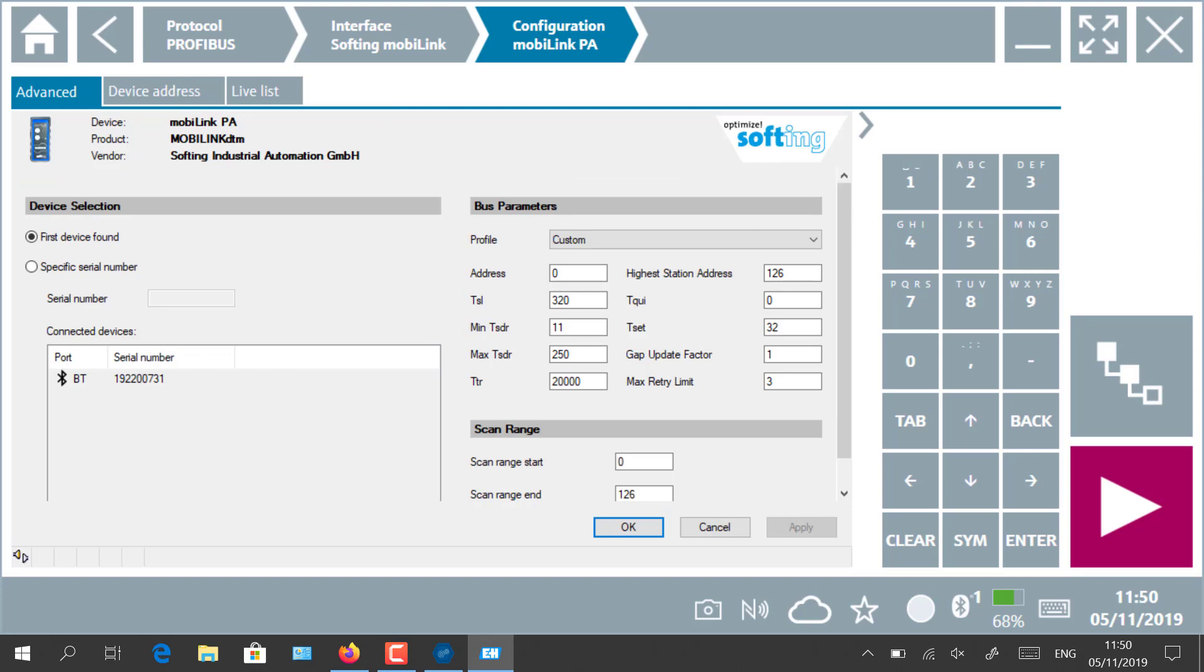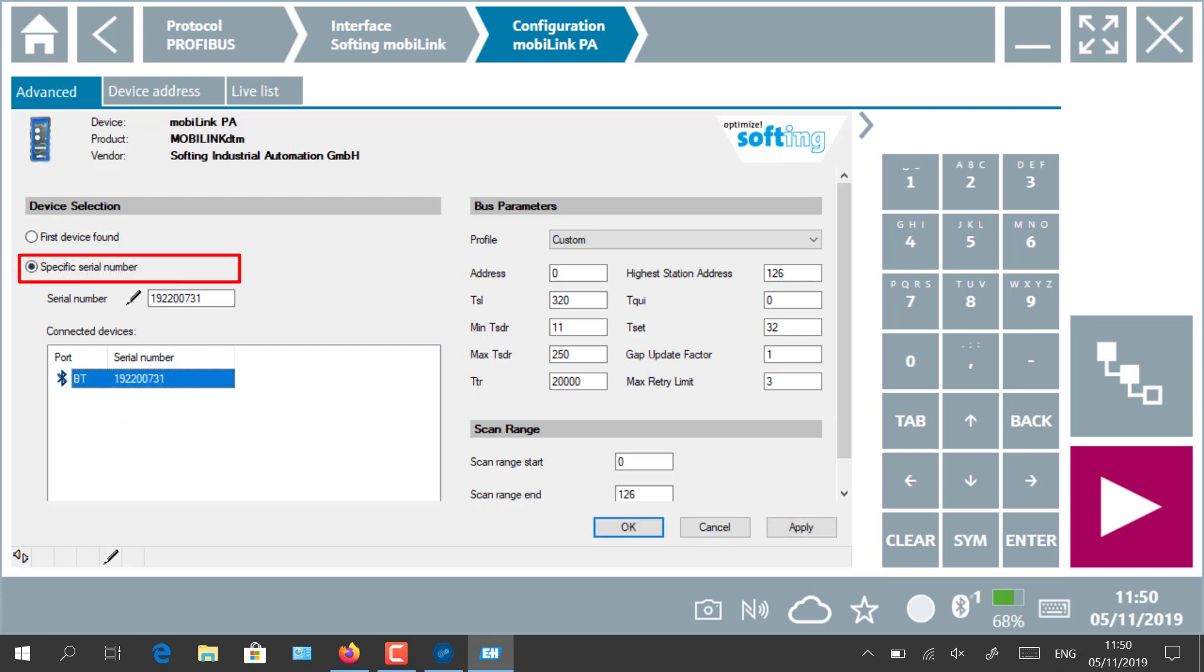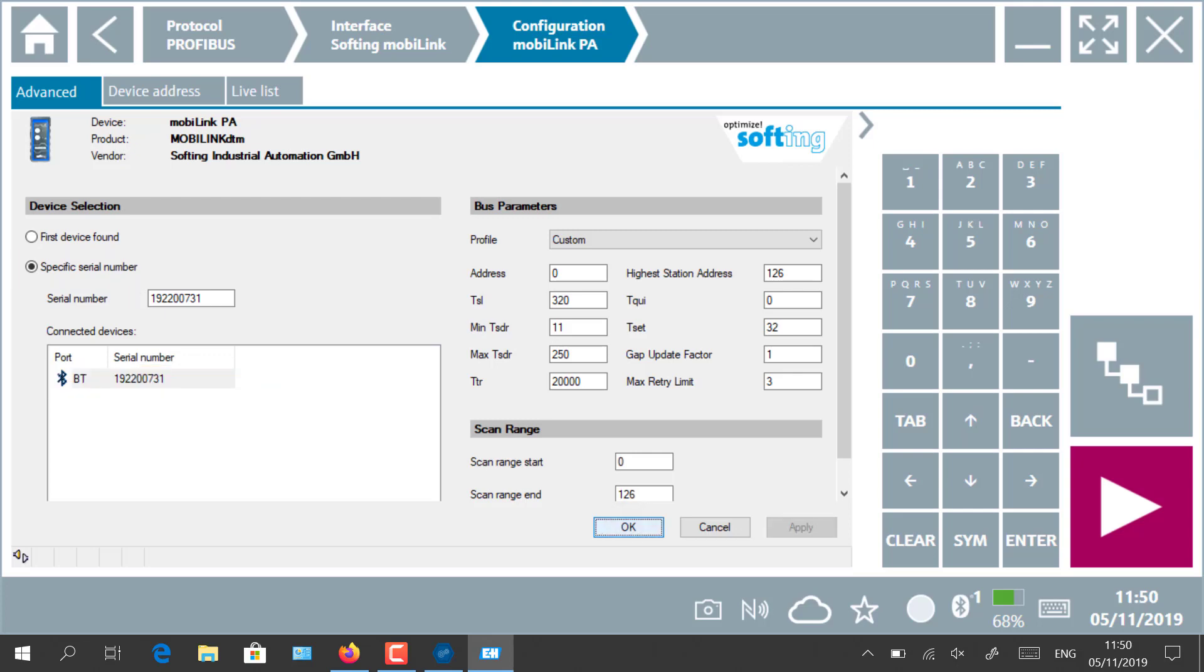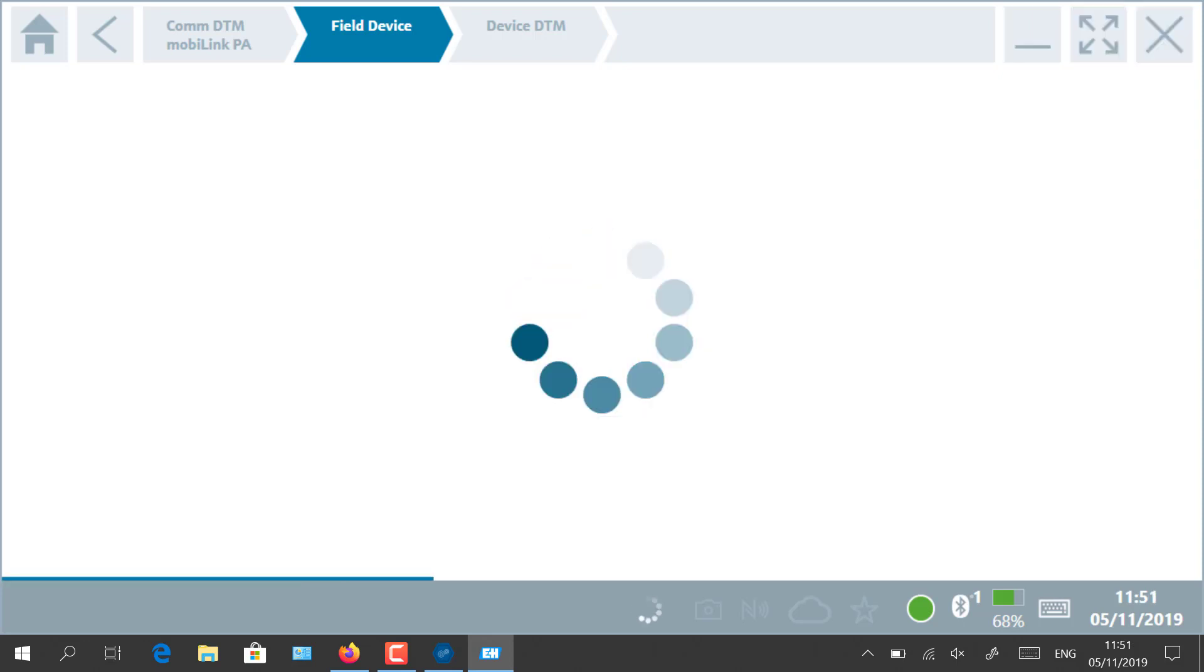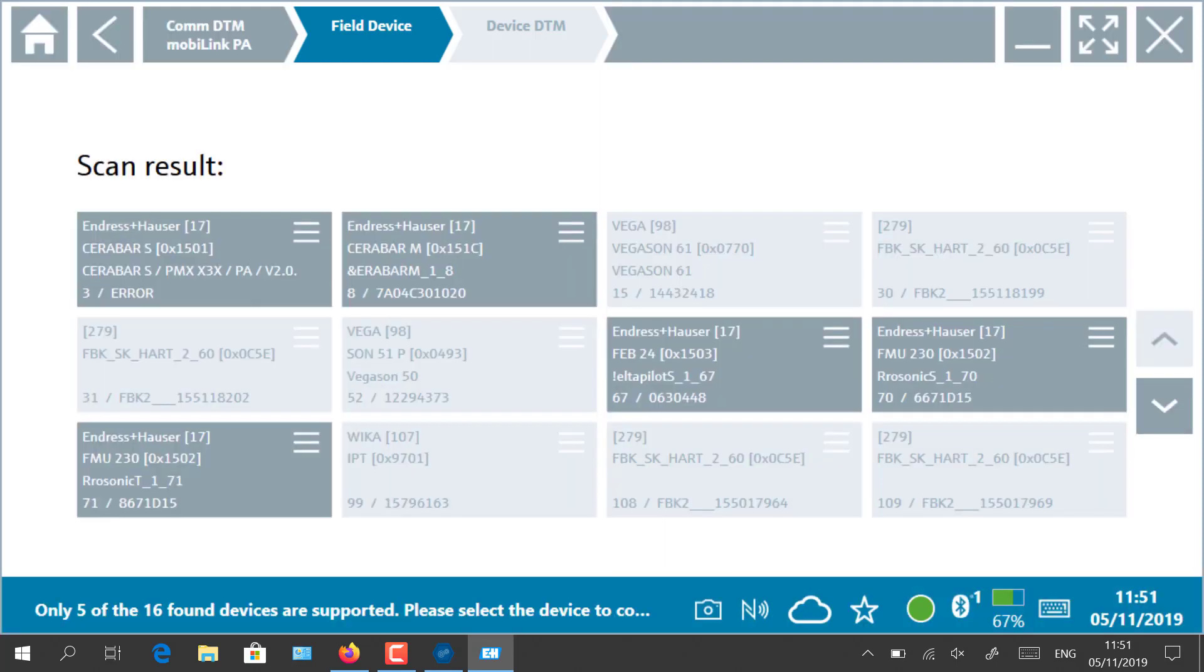In case you have several MobiLink interfaces connected to the same tablet, please select specific serial number with the dedicated interface. Click on the red icon to start communicating with all devices connected to the trunk.